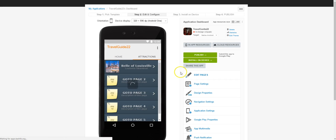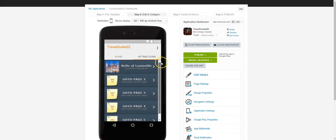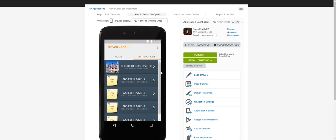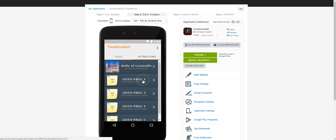So the next thing to do is go ahead and use the files provided to change the photos and text for each remaining attraction. Please note this is a tutorial, so this app is just a demonstration.